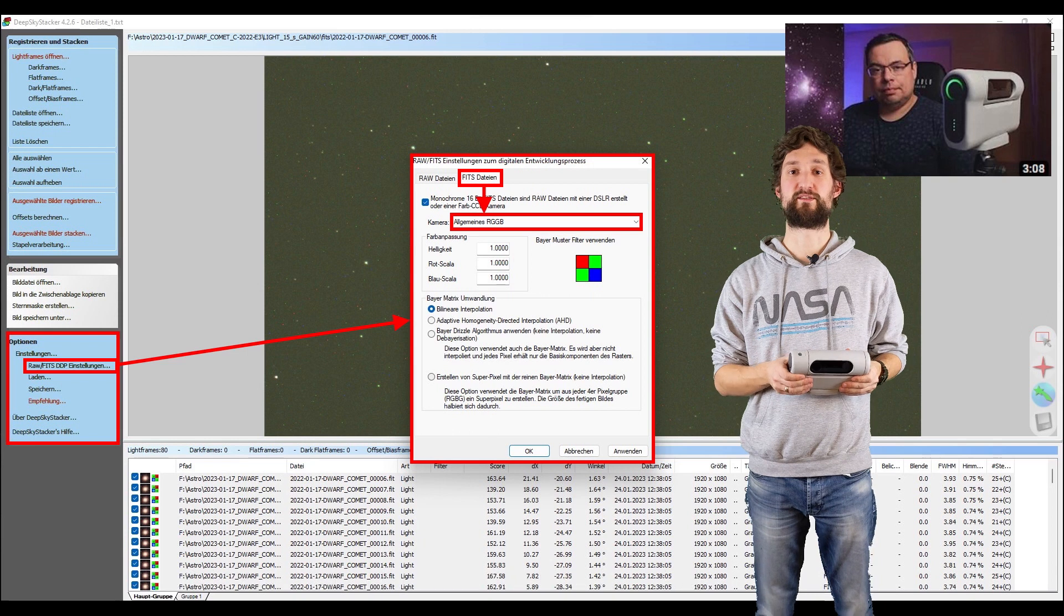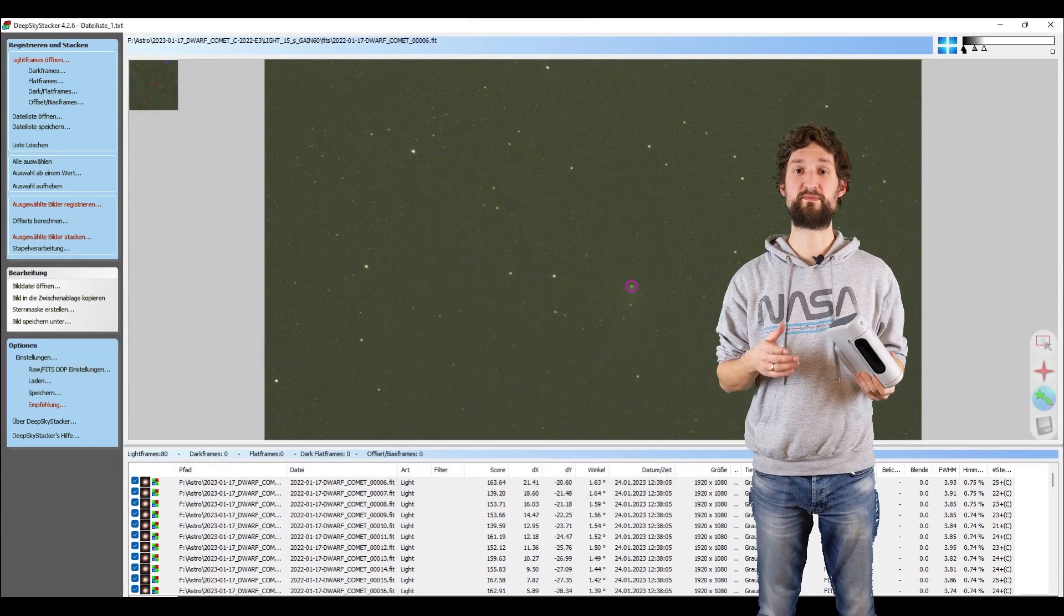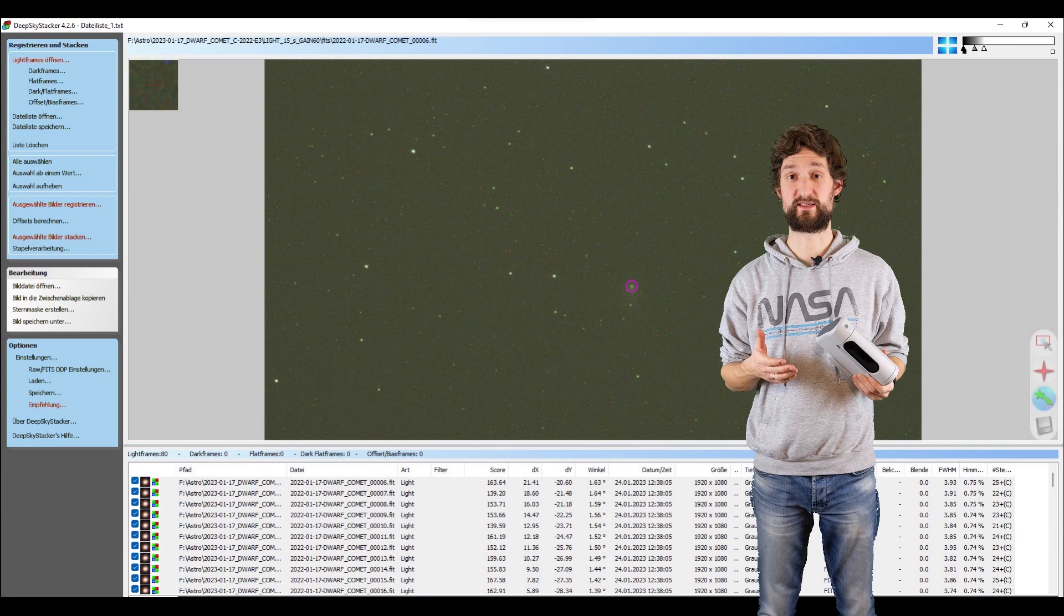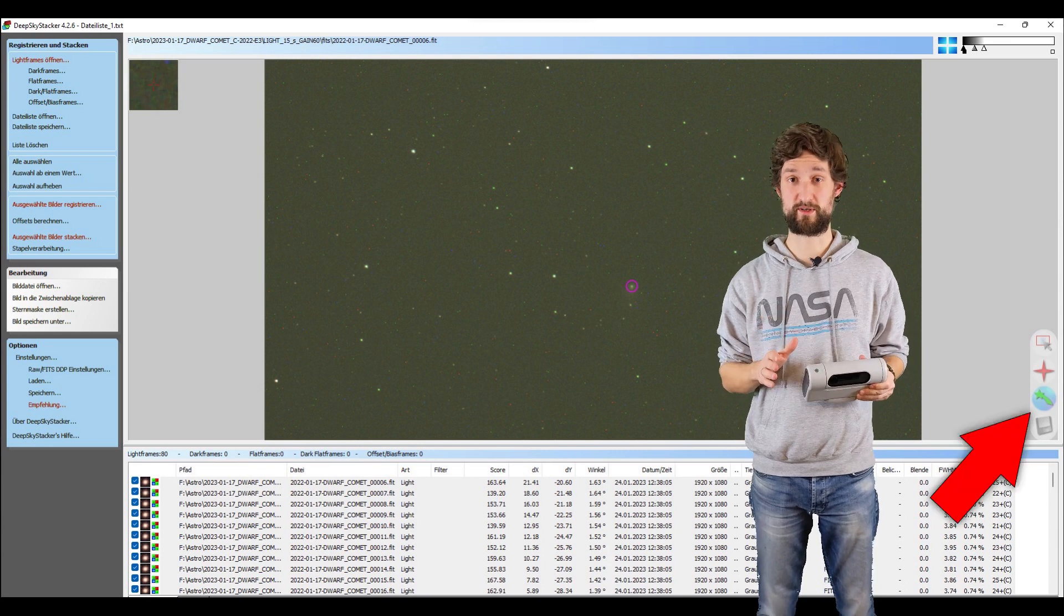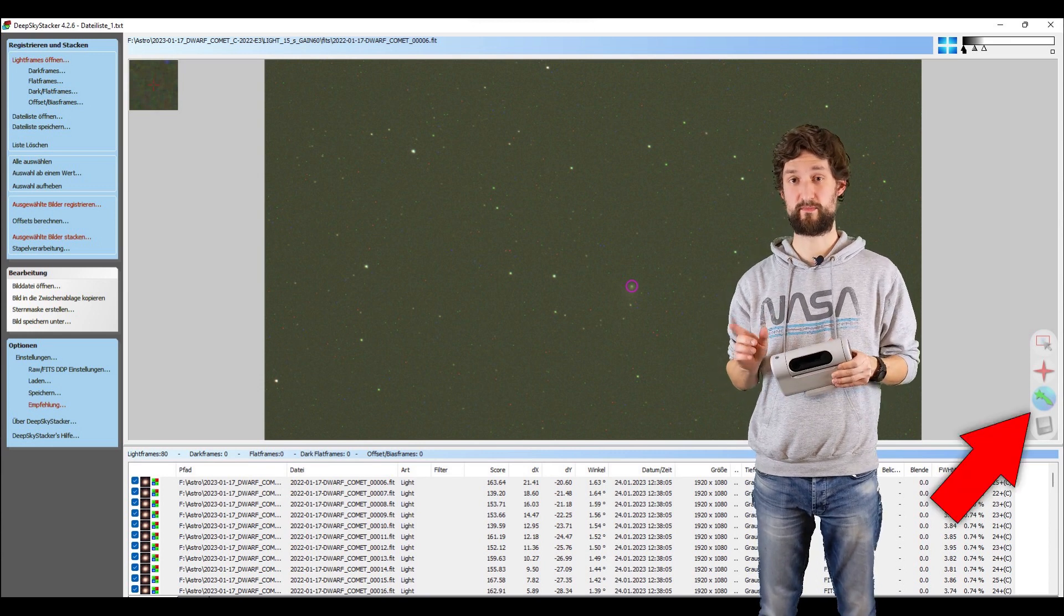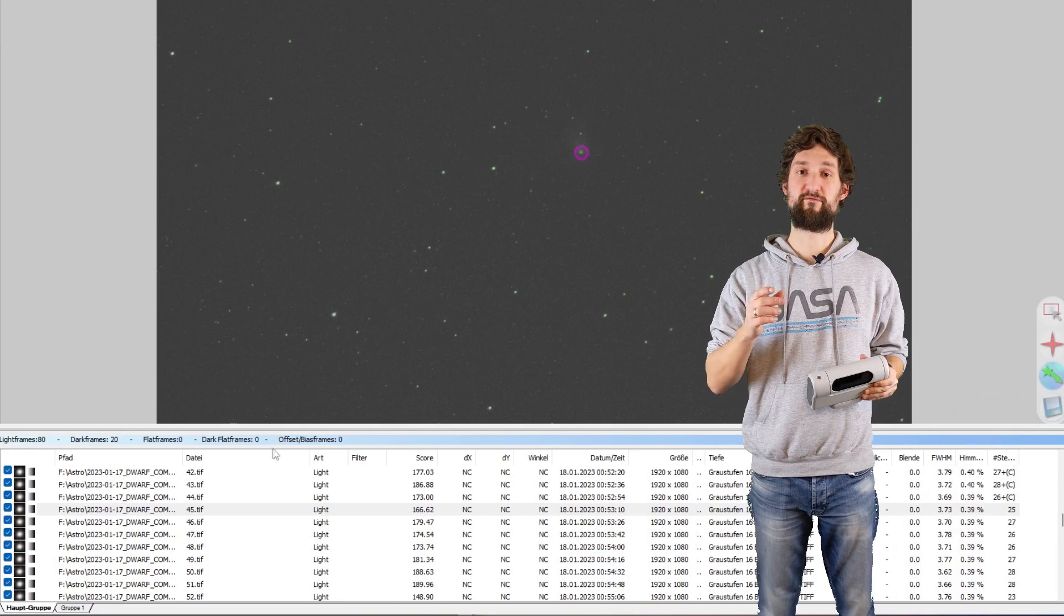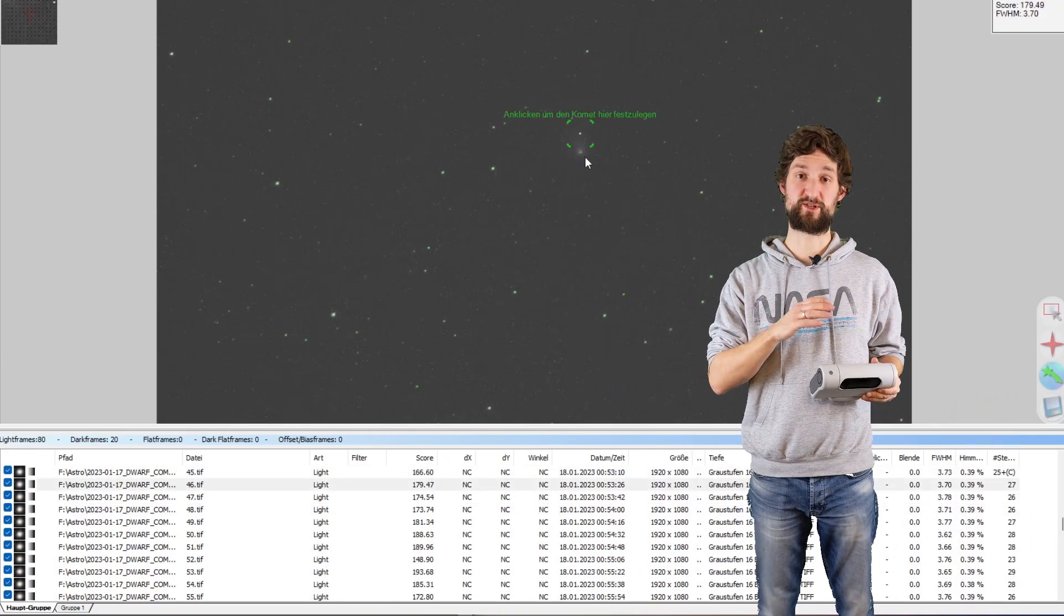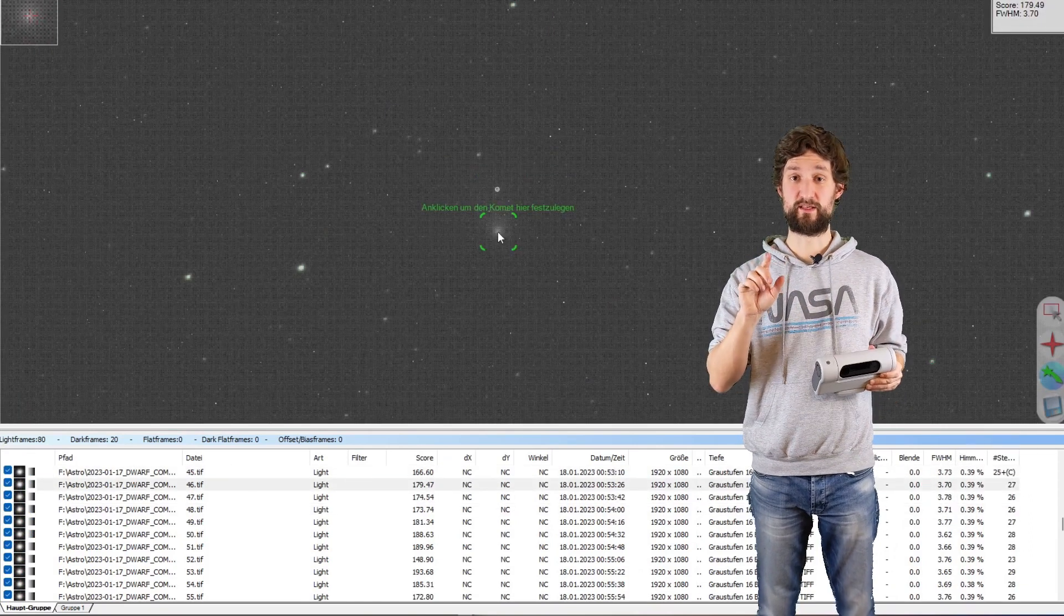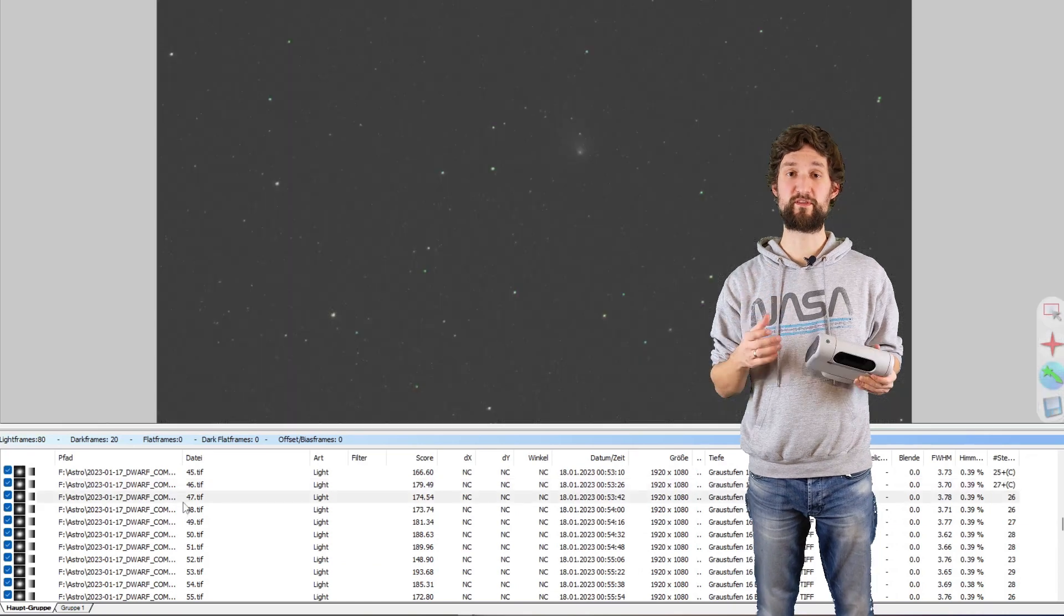Within DeepSkyStacker, you first need to tell DeepSkyStacker that you're imaging a comet by enabling the comet right here. You can then flick through the images after registering them and select the comet in each image.